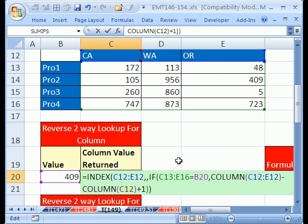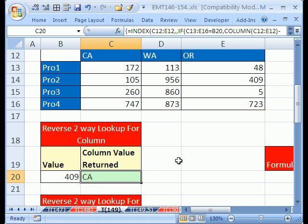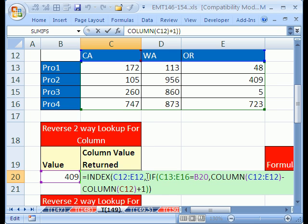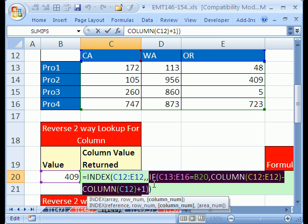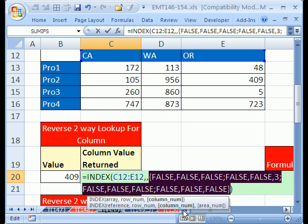Now, this is an array formula, so we'll control, shift, enter, but then we're going to notice a problem, and we'll have to figure out how to fix it. Control, shift, enter. Uh-oh, it didn't work. It's giving California. Let's hit F2, and let's look at this array part here. I'm going to highlight that whole array from IF to the end of the IF parentheses, and hit the F9.